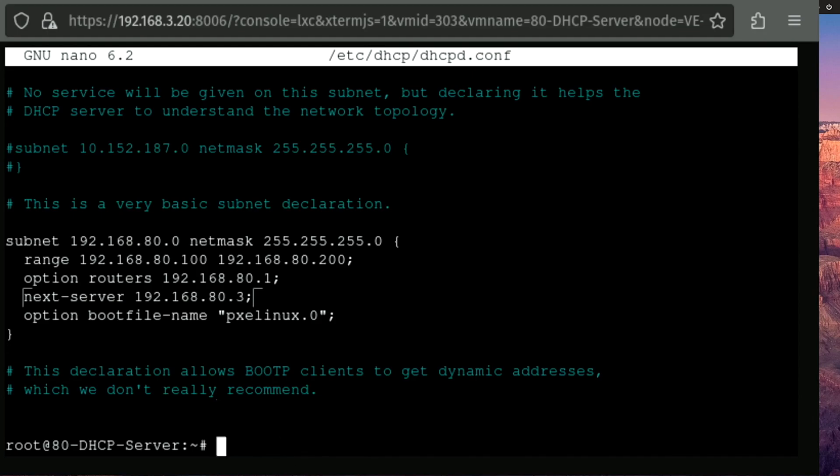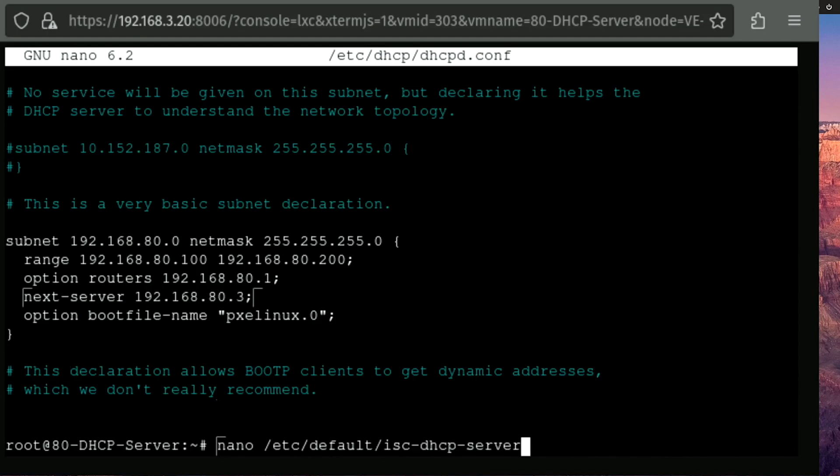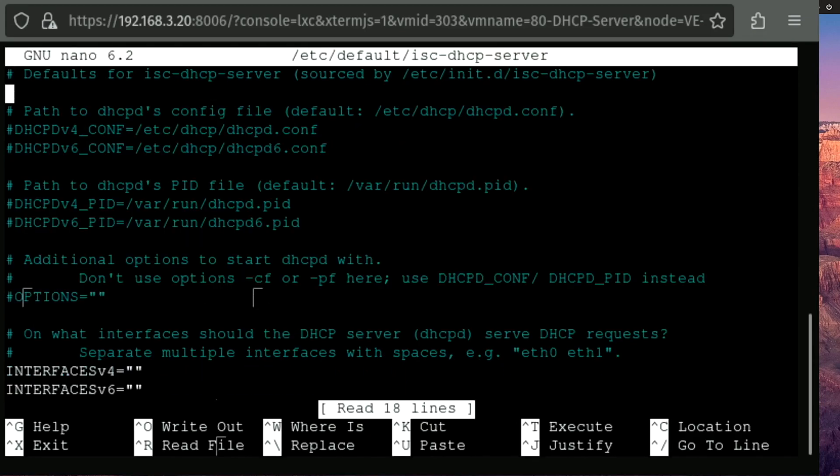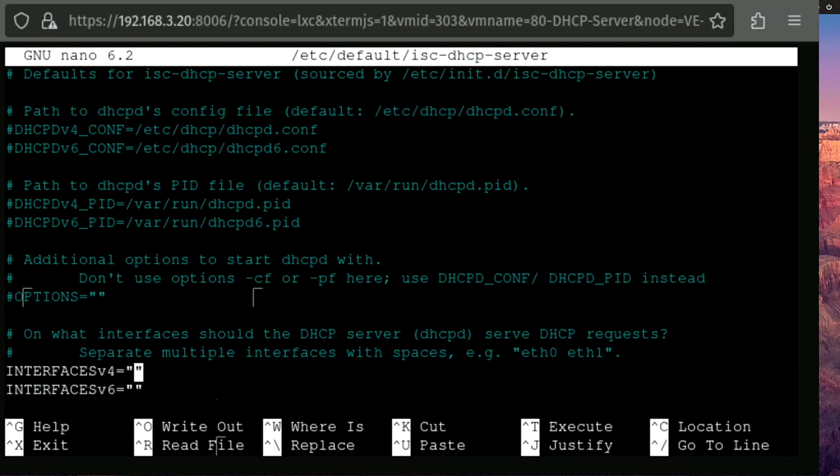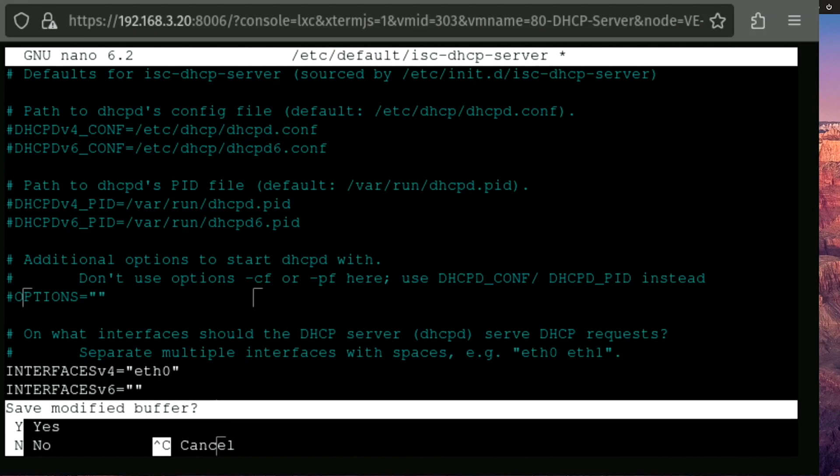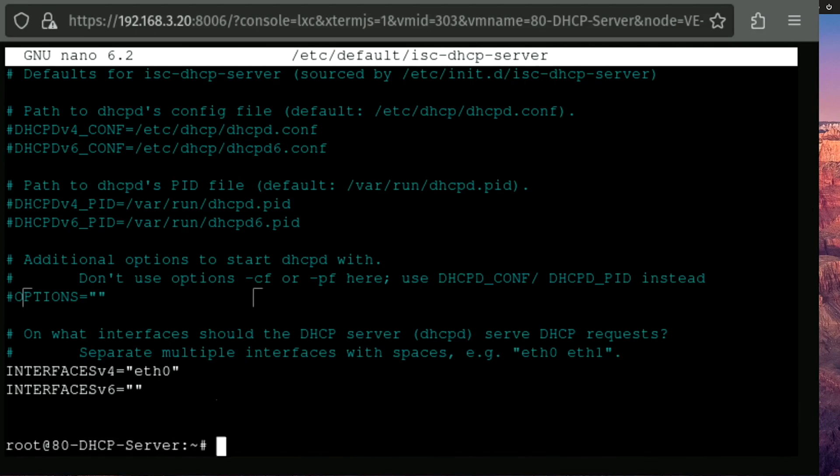Now we're going to use nano to edit one more file. And what this file is going to do is allow us to tell ISC DHCP server what interface we want to listen on and assign IP addresses over. And we're using IPv4. So we're going to edit this line and we're going to tell it ETH0. Let's control X, Y and enter.